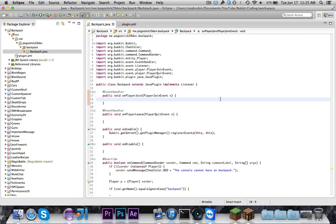Hey guys, Pogo here, and welcome to the next episode of Bucket Coding. In this episode, as requested, I'm going to show you guys how to create backpacks.